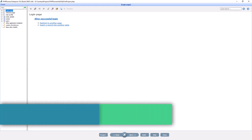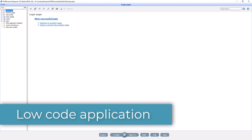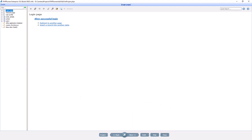PHPRunner is a low-code application. You can create a fully functional application without coding a single line of code. With that being said, each page allows you to add custom code to enhance your application even more.